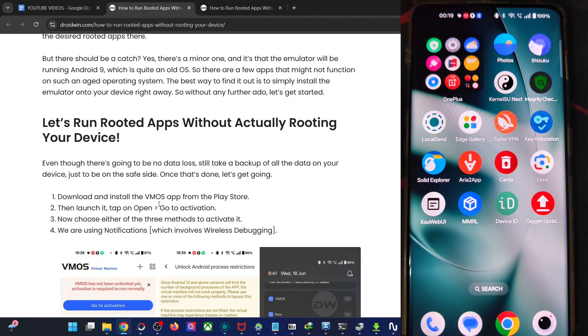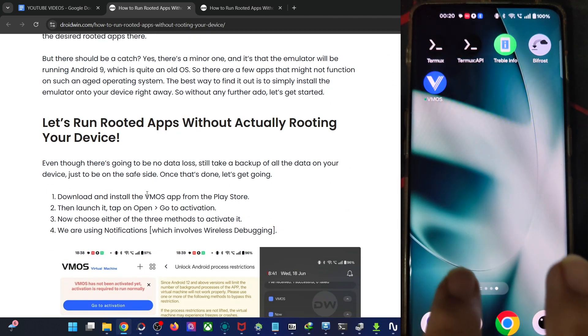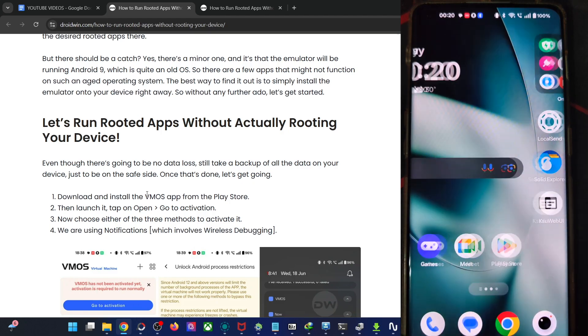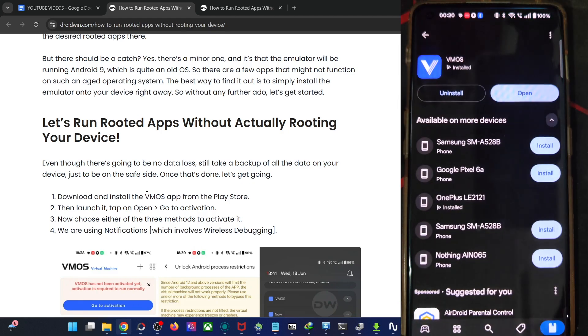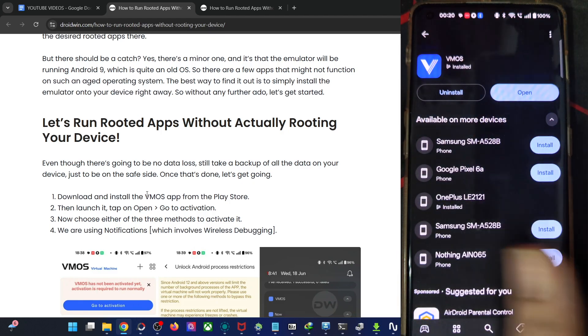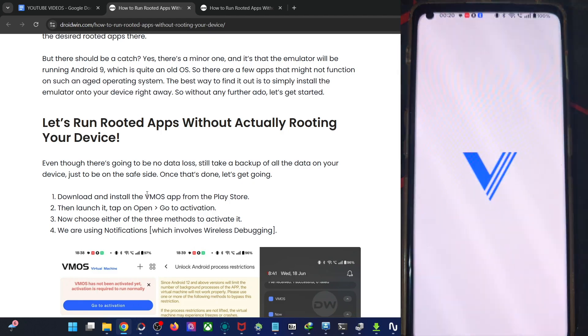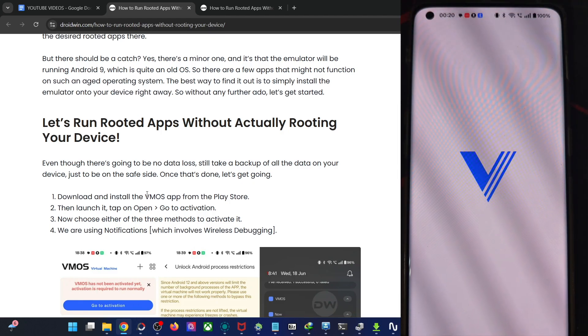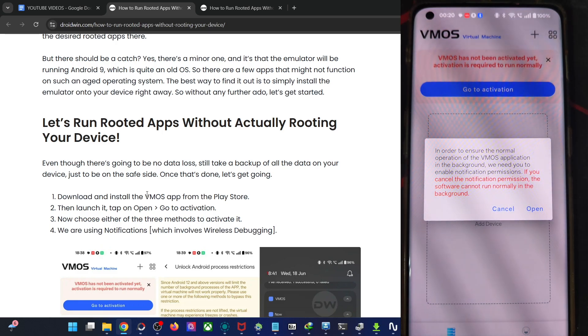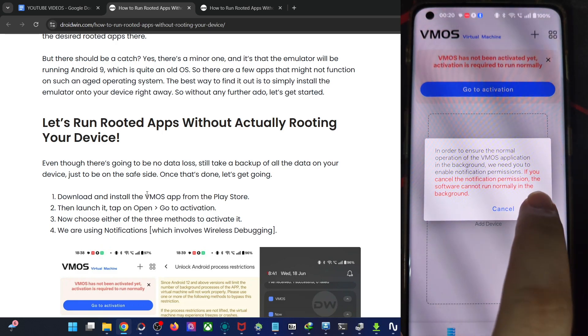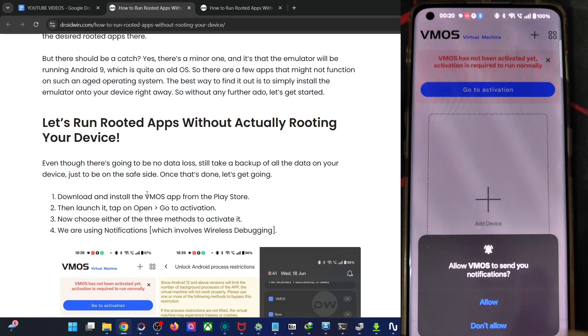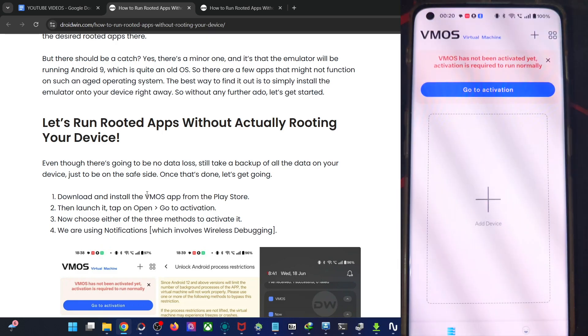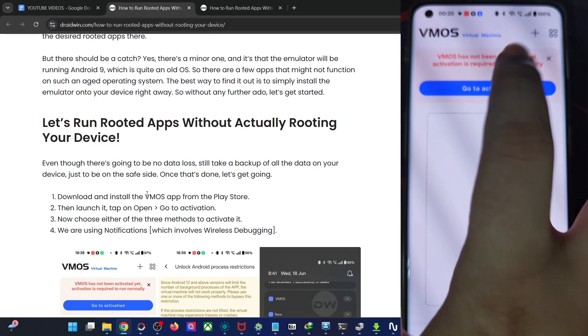So first and foremost, we install the VMOS app from Play Store. So open the Play Store app onto your phone and search the VMOS app, then tap on open and wait for a few seconds. You will now have to open the app, then tap on allow and after that tap on go to activation.